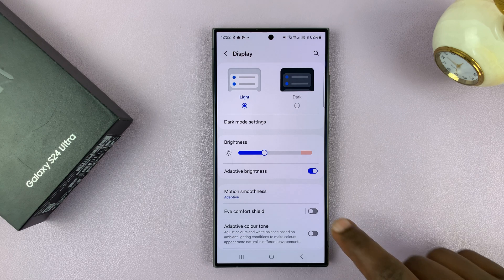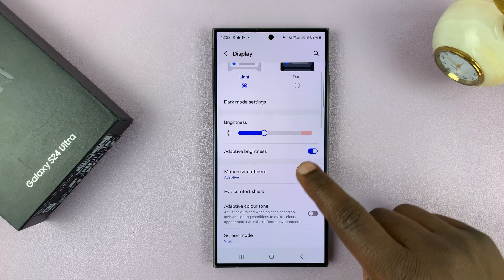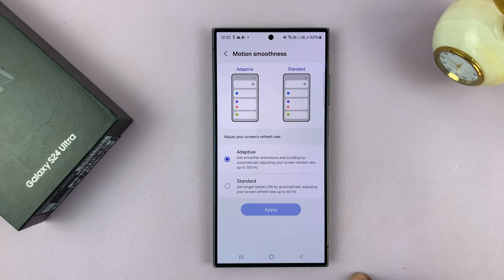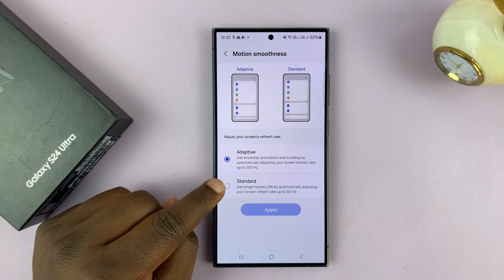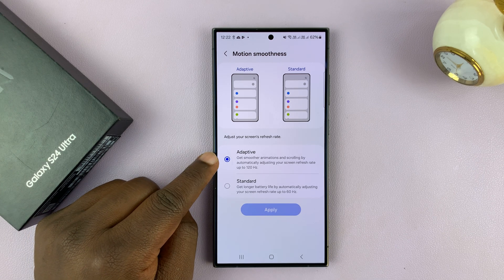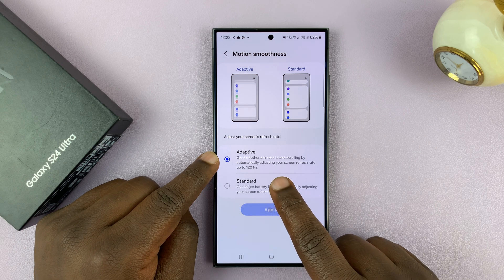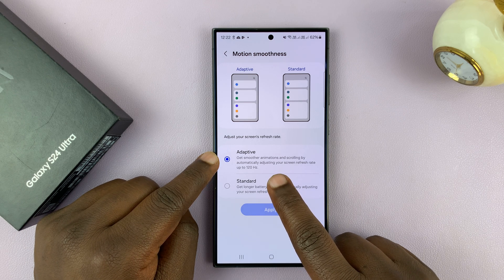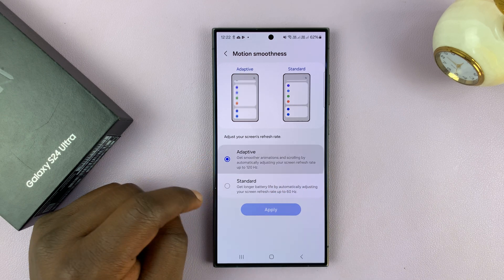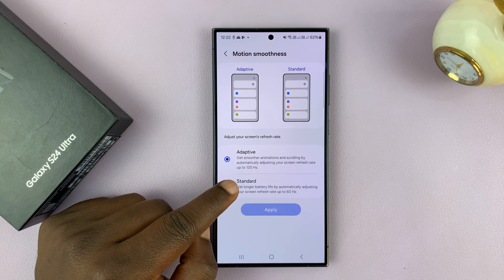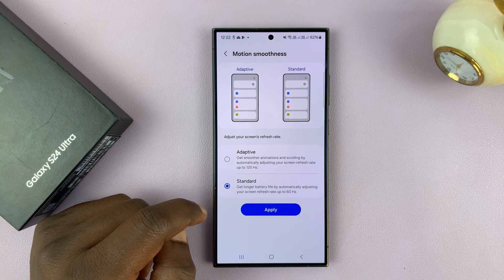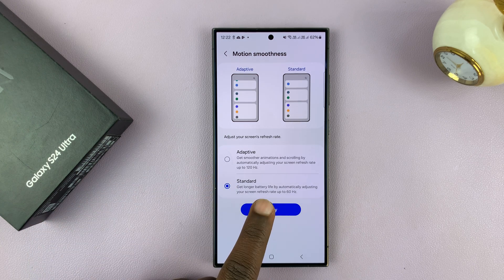Under Display, go to Motion Smoothness and tap on that. You want to select Standard, because by default it's set to Adaptive, which means the screen refresh rate will adjust up to 120Hz. If you don't want it to go there and want to lock your refresh rate at 60Hz, save your battery.